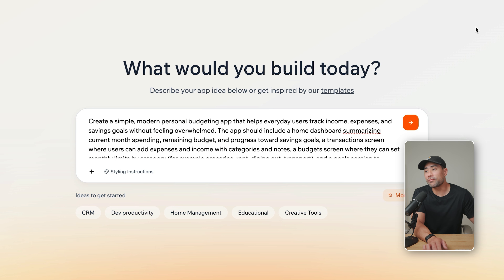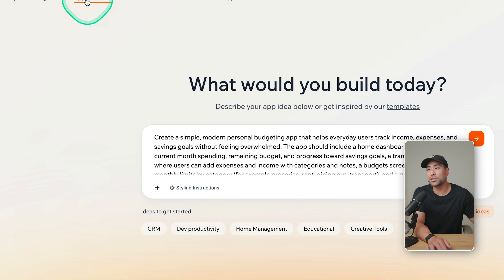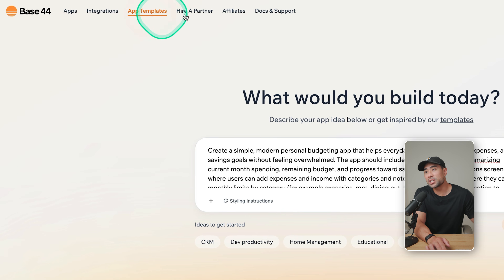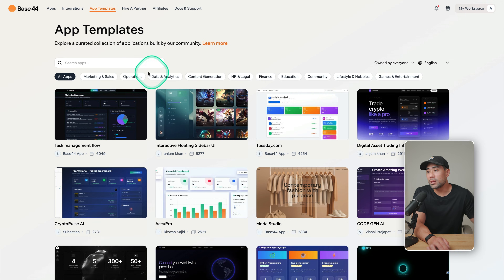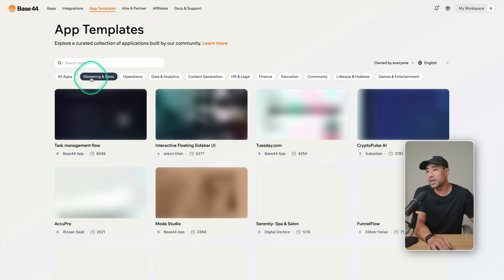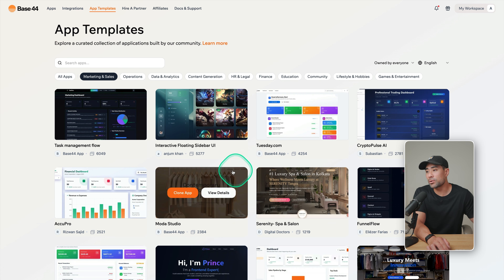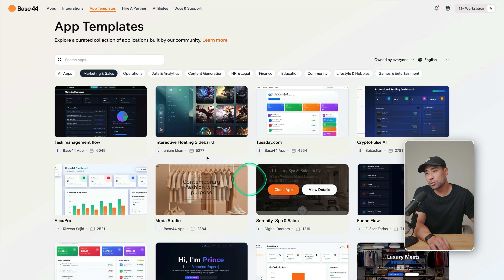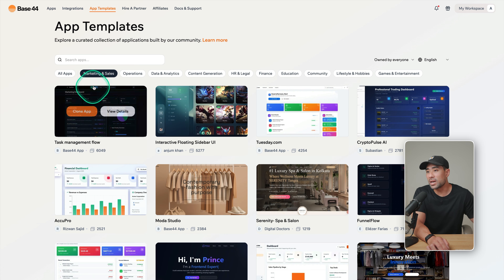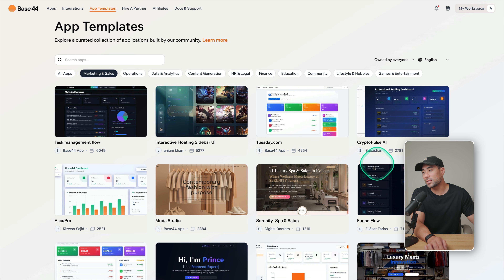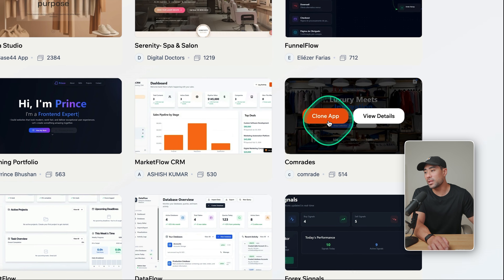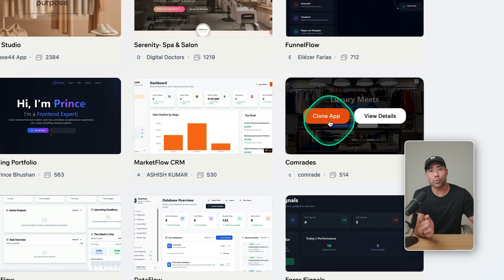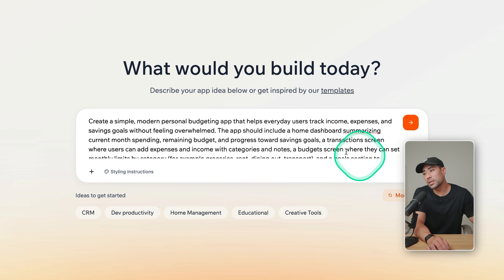If you don't want to start from scratch, you can always use the app templates. Head to app templates — there are quite a few categories, let's say marketing and sales. We've got some tools specifically under the marketing and sales category. It's then a matter of cloning the app, and then you'll have that app ready to go.